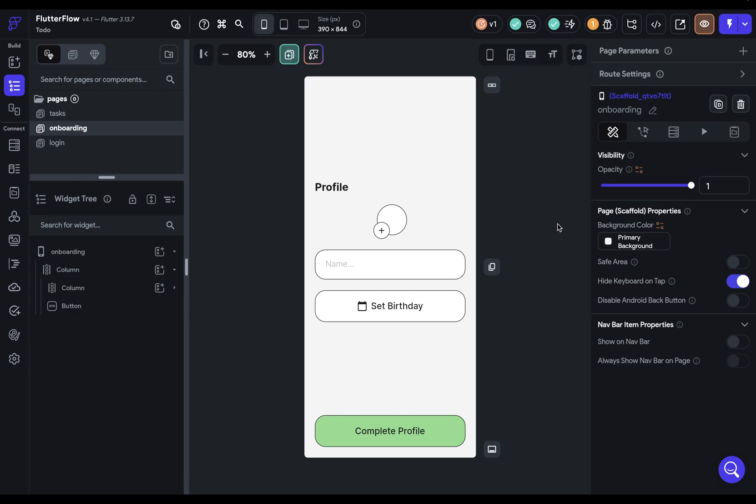In this video, we're going to build out the logic, the actions in our action flow editor for this onboarding page. In the last video, we built out the widget tree and applied all the styling. So we're now ready for our business logic. So what are we going to need?